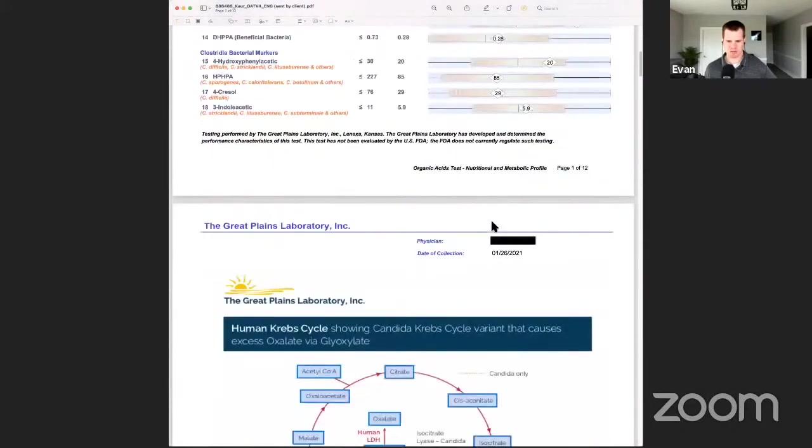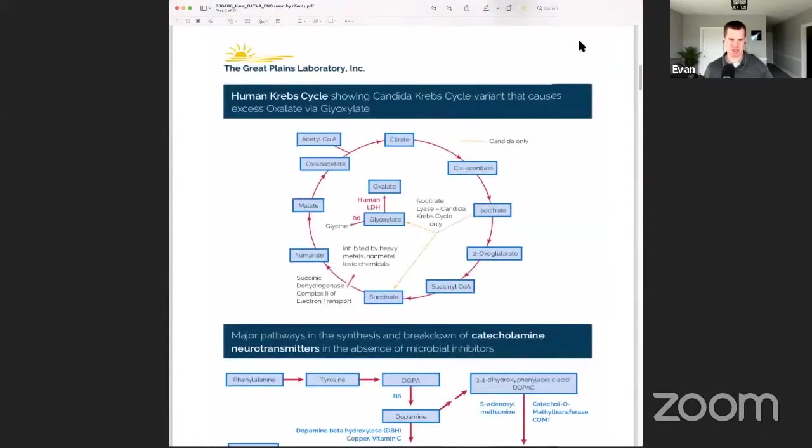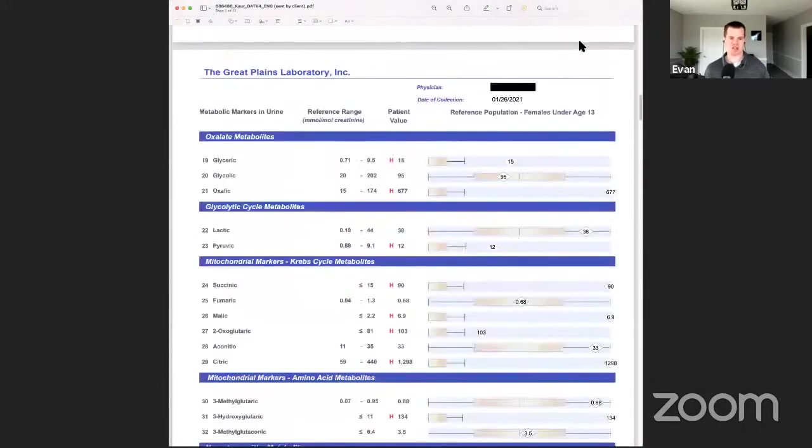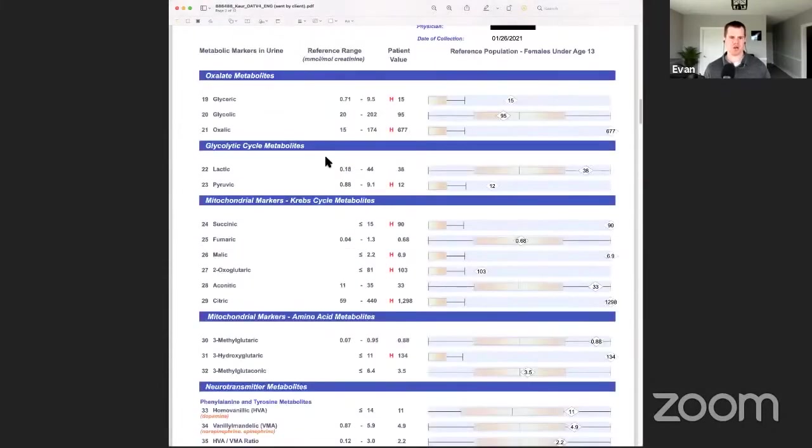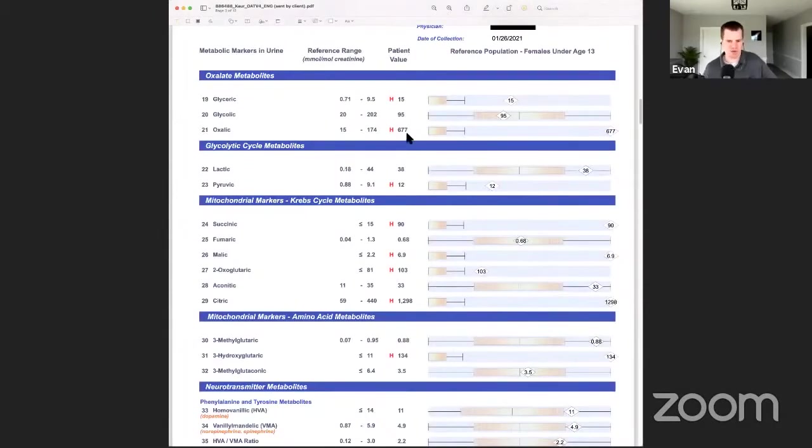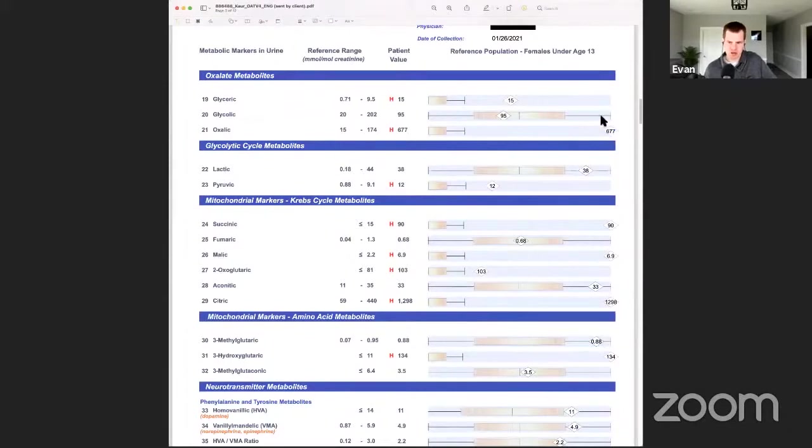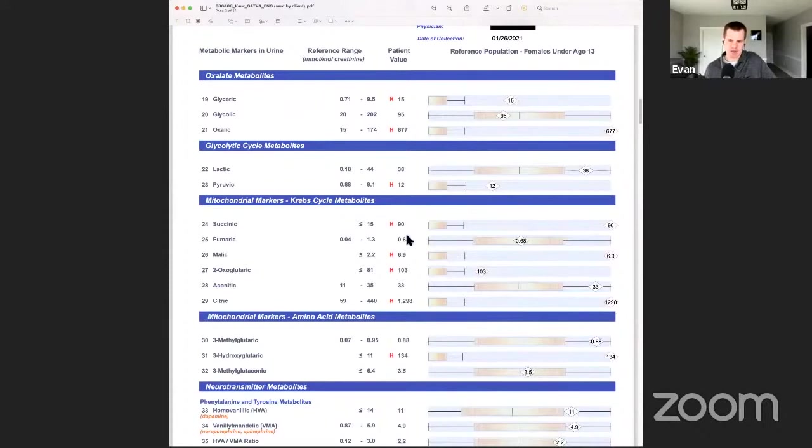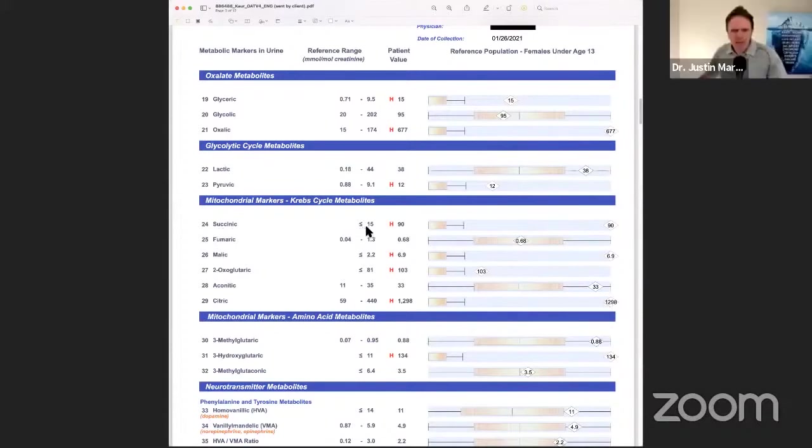This is where all the fatigue is coming from. They said this kid is just exhausted with poor tone - she literally just lays on the floor all the time. Justin, I don't know if you've ever seen anything this high. Look at these oxalates: 677, off the charts. We know candida is a piece of it, and then look at the succinic.